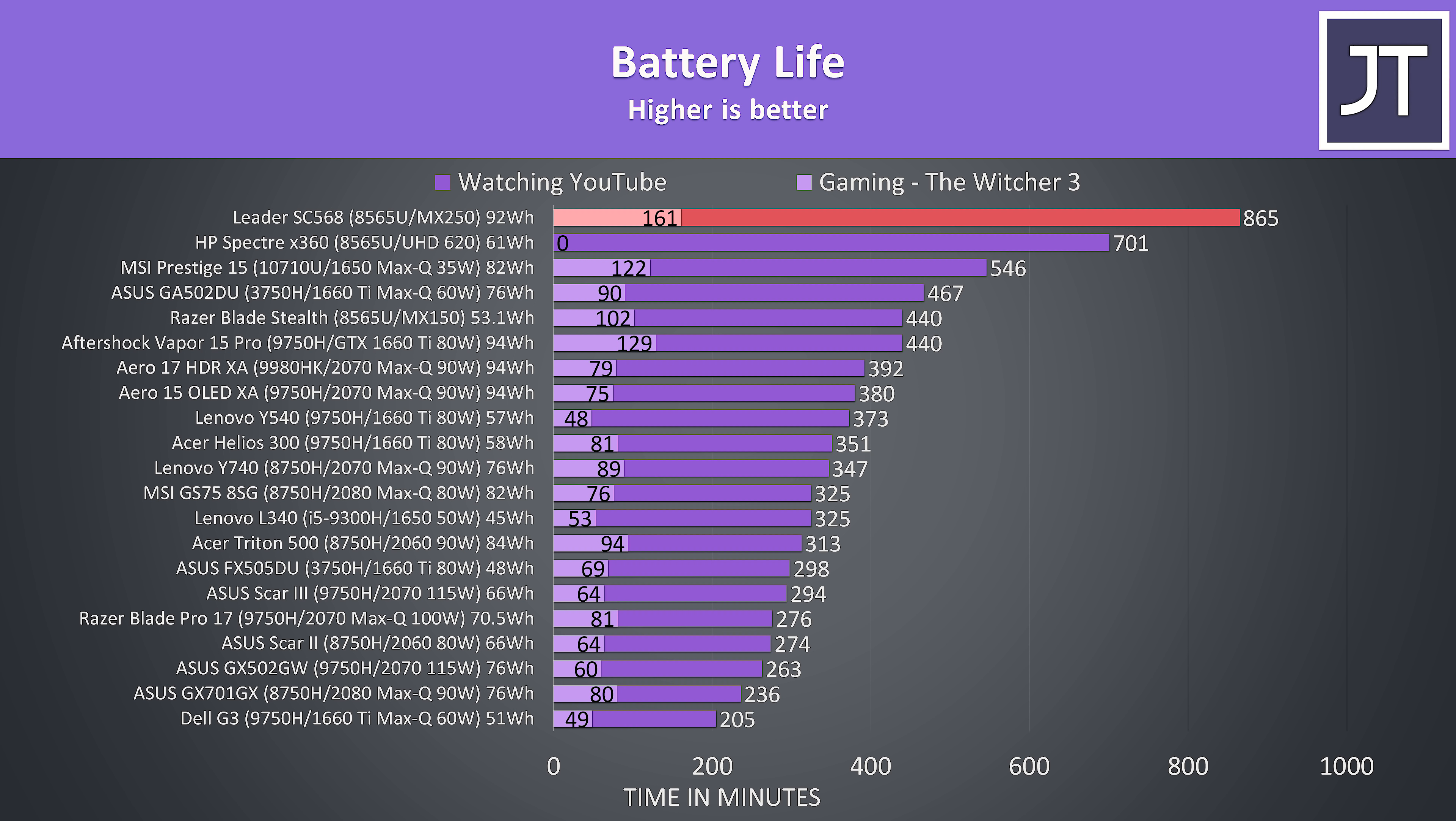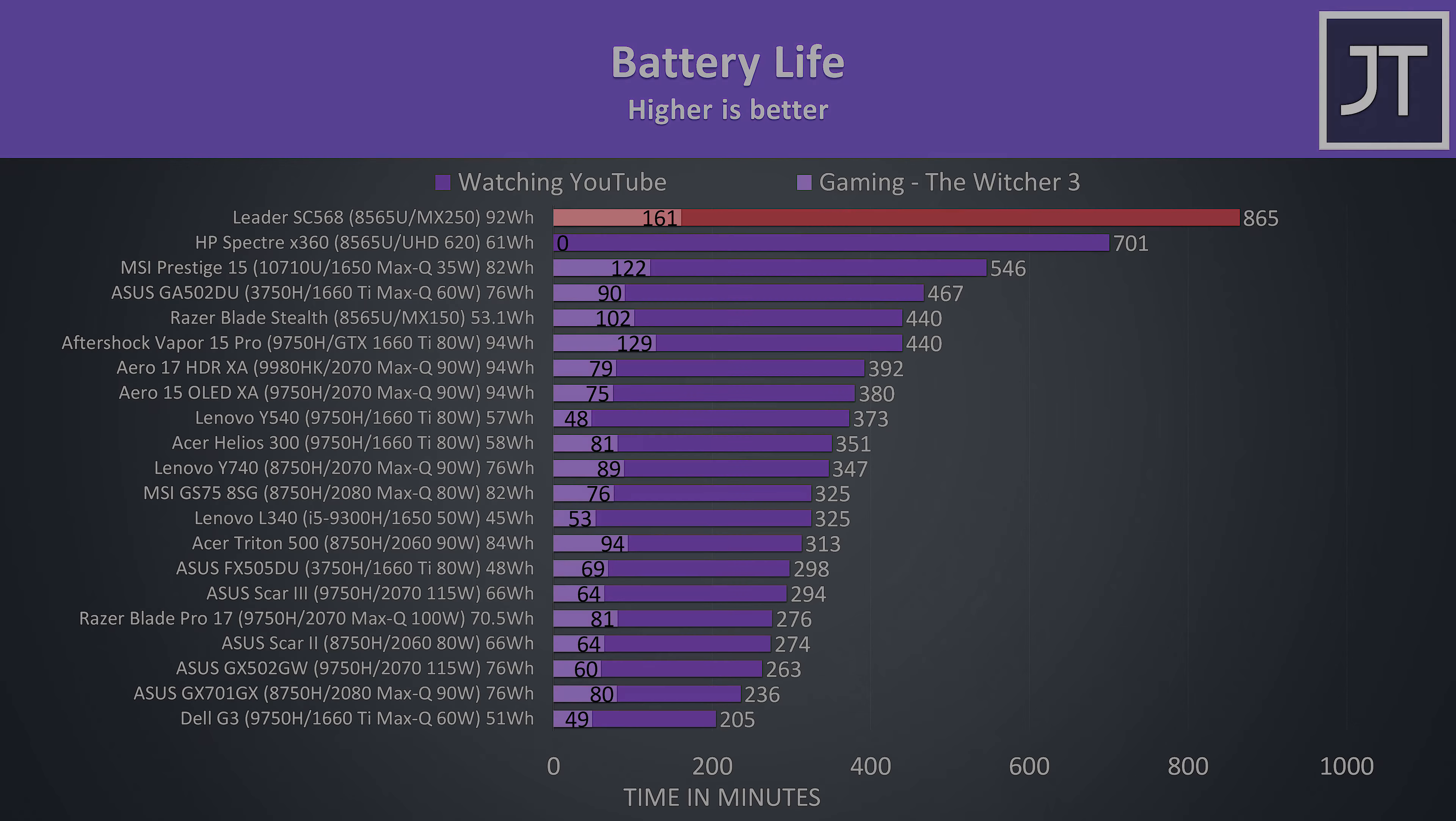For the gaming test I usually test the Witcher 3 at medium settings with a 30 FPS frame cap, however due to the lower specs here we only averaged 22 FPS, though it was able to last for 2 hours and 41 minutes like this. After this time it dropped lower to 16 FPS, and lasted for 3 hours and 5 minutes in total.